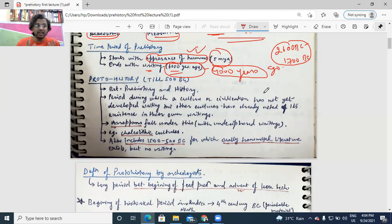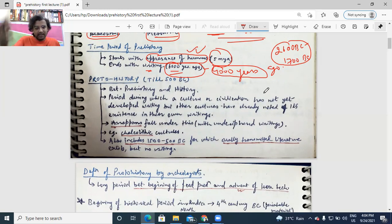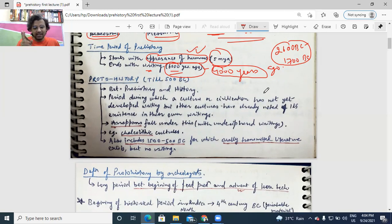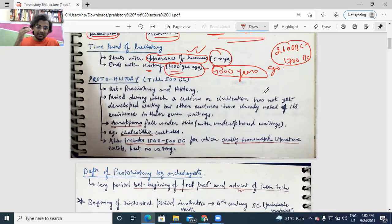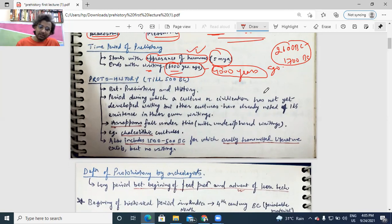When we say 'years ago,' we are referring to the time period from today. When we say BC, we are referring to the time period before the birth of Christ. When we say AD — which is Anno Domini, a Latin word — it means the period after the period of Jesus Christ. People get confused thinking AD means 'after death of Christ,' but it does not.